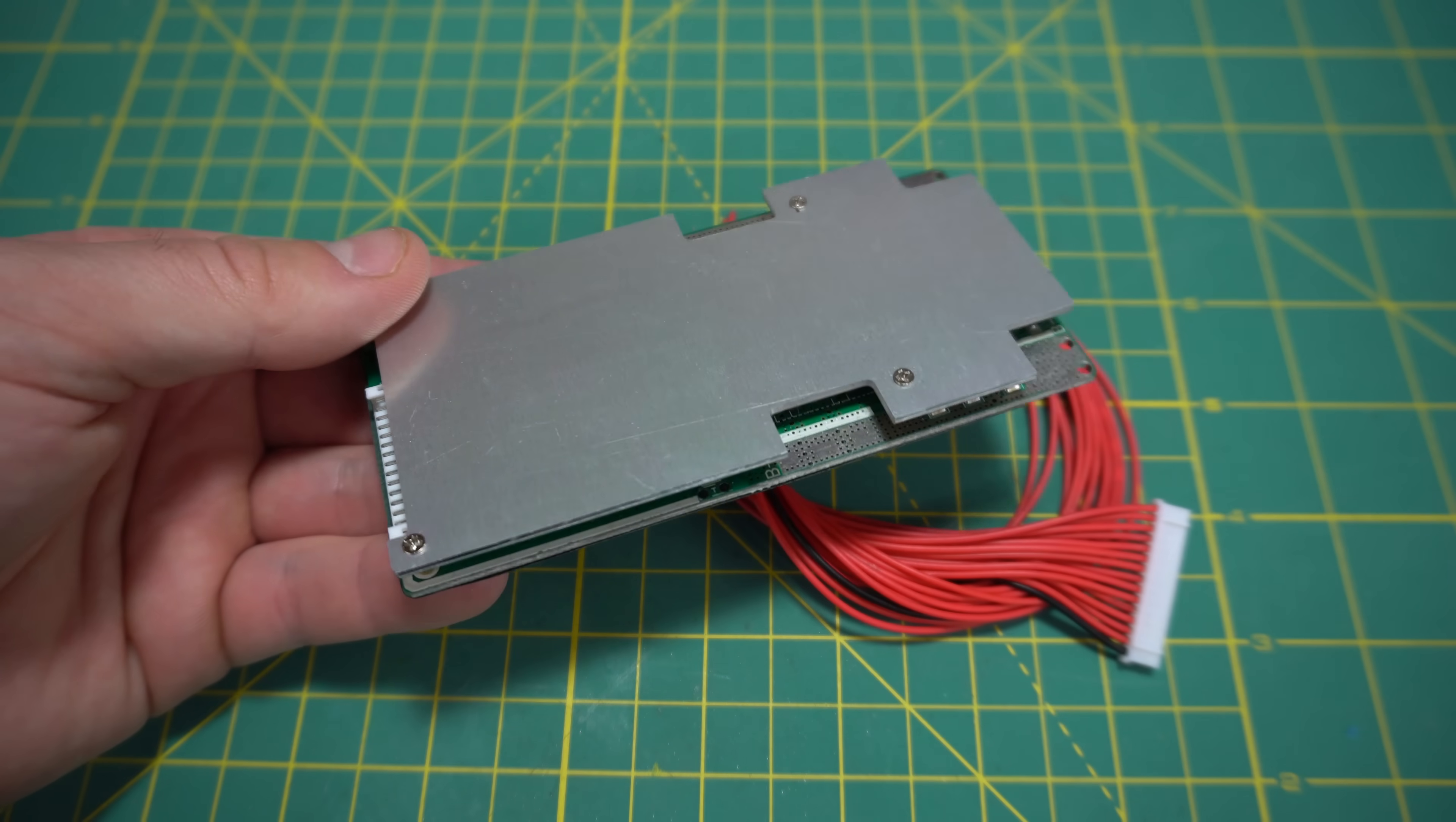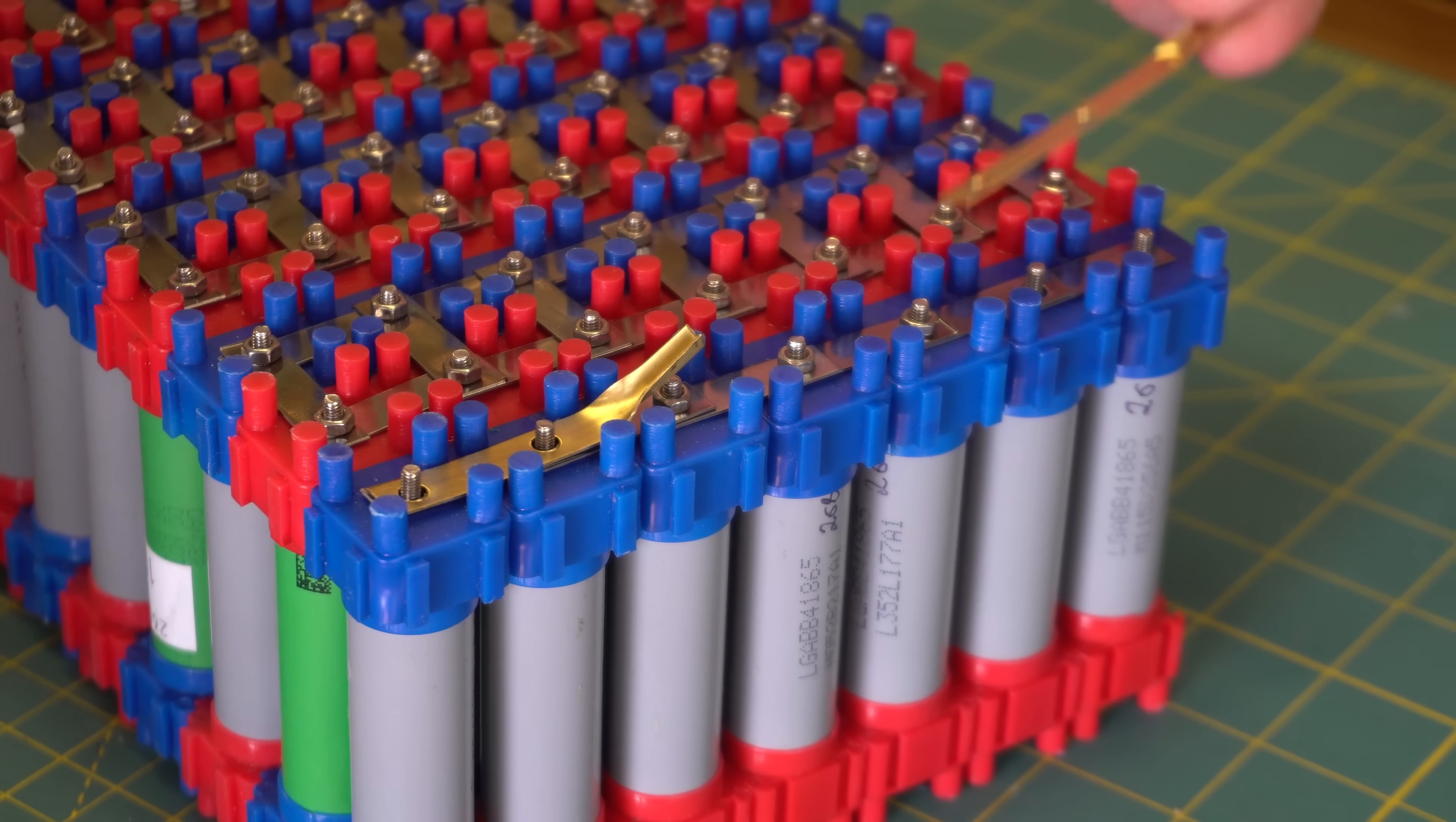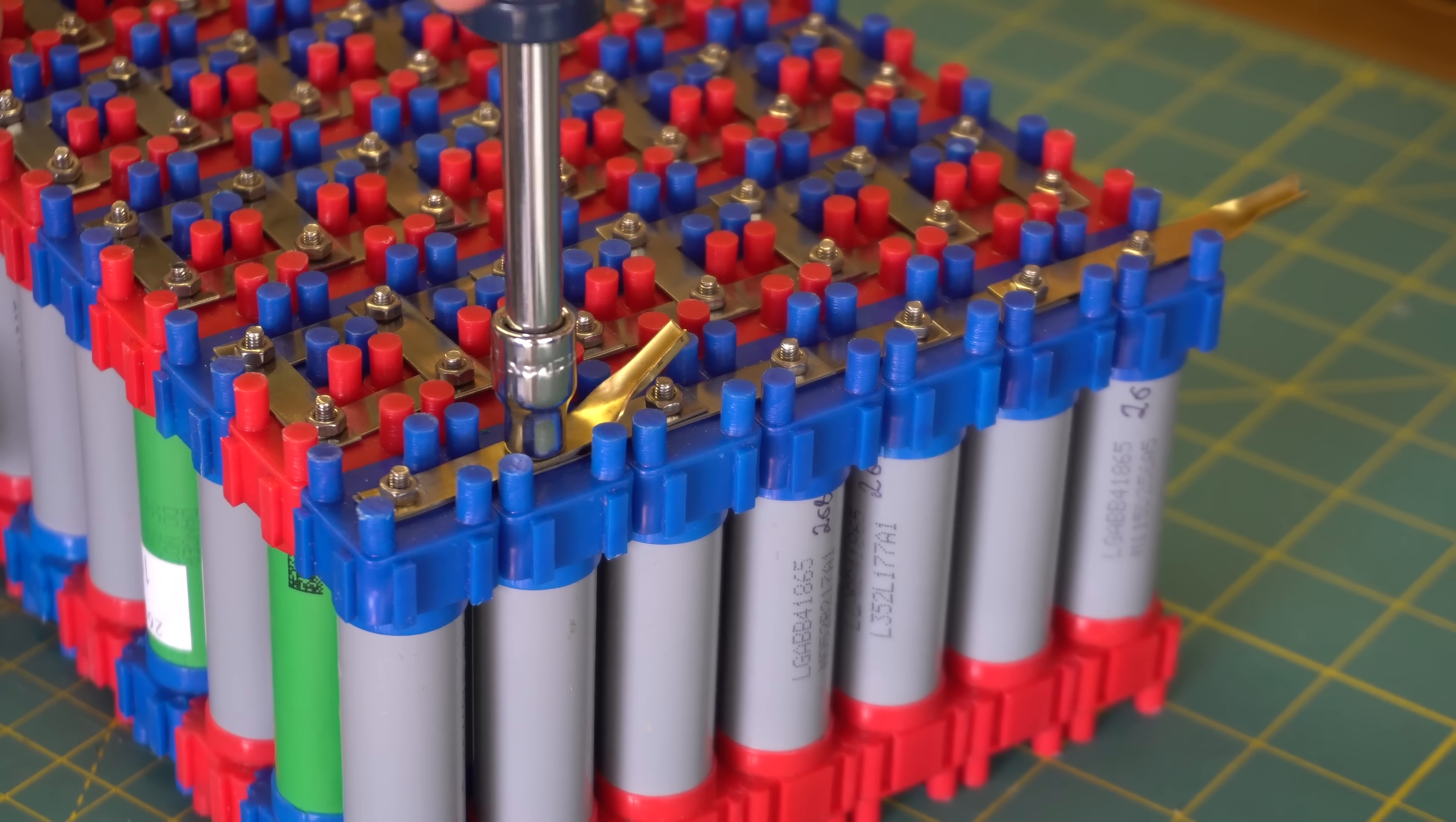Now that my battery is all assembled, I can go ahead and add my battery management system, also known as a BMS. A BMS is used to protect your battery during charging and discharging. During charging, the BMS will monitor the voltage of all your cells and balance the cell groups to ensure they are charged equally.